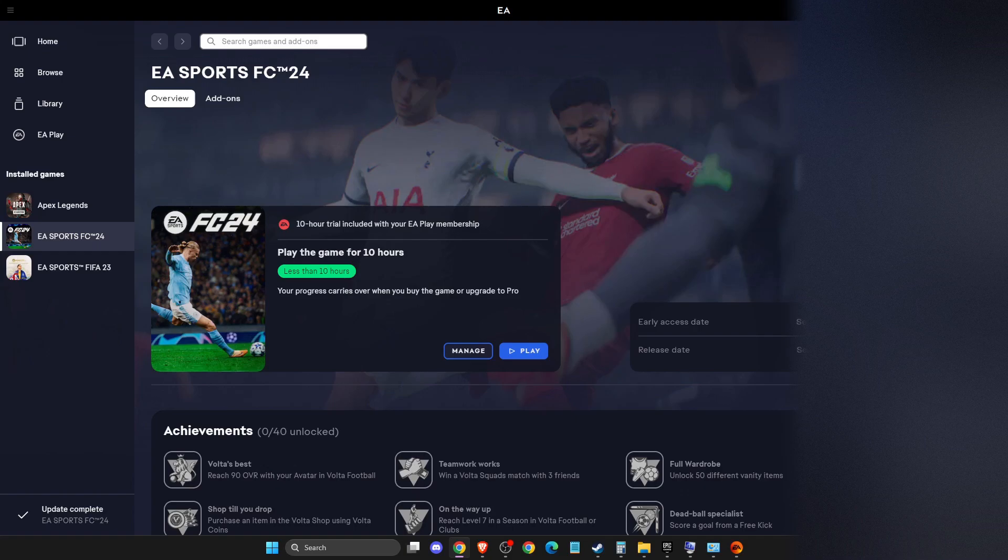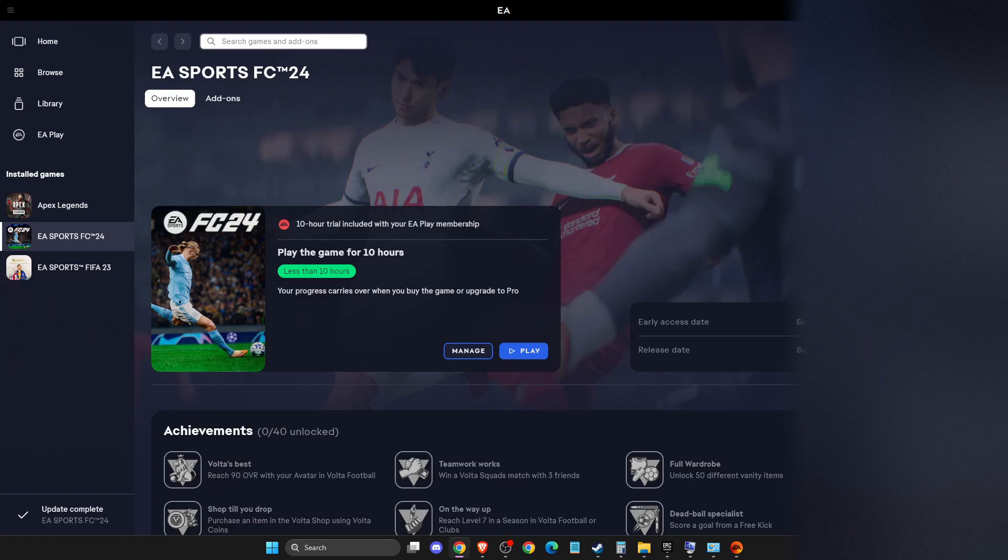In this video, I will show you how you can fix the EA Sports FC24 error 'EA account is restricted from accessing any online features' on PC.